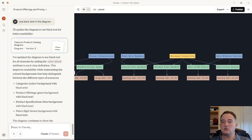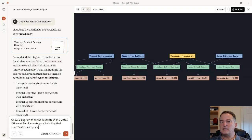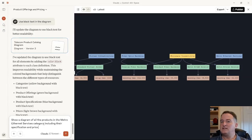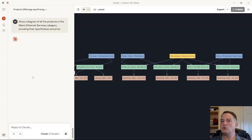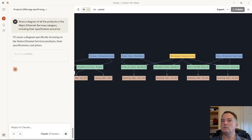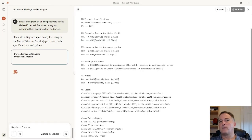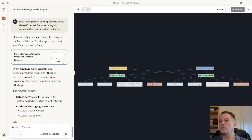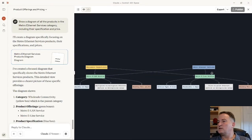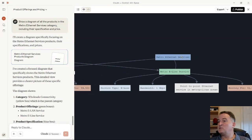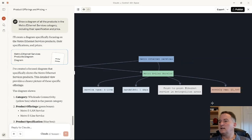I can also do that for a filtered set. If I just want to see it for products in my Metro Ethernet Services category — the interesting thing is Metro Ethernet Services isn't actually a category, it's a product specification, so this query is intentionally incorrect. But it's able to work out that Metro Ethernet Services is a specification and still creates the diagram. Here's the diagram: Metro Ethernet Services is the product specification, that's the product offering, those are the characteristics, and that's the product offering price.